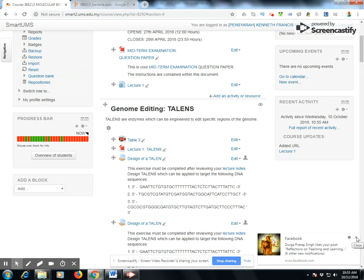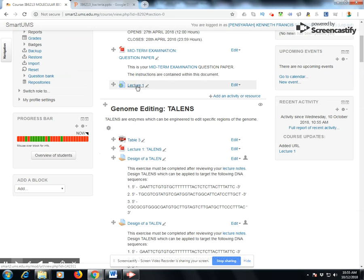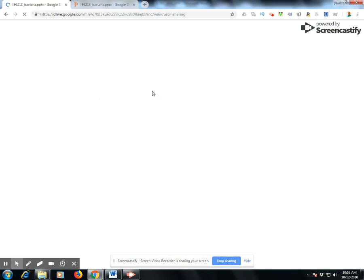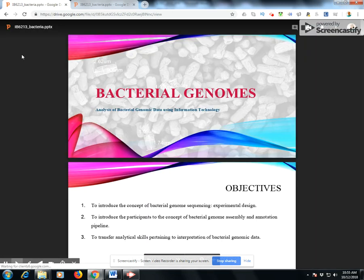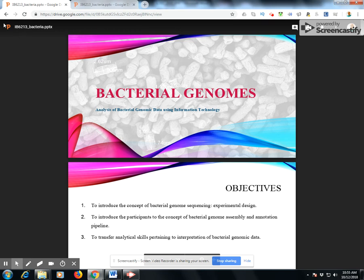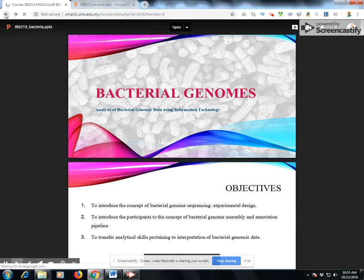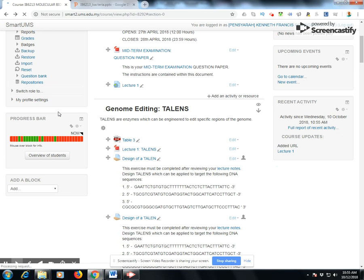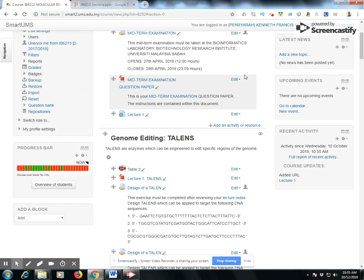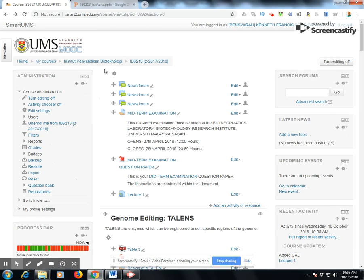You click on lecture one and your students can access the course material directly from this link. Thank you for watching this short tutorial on usage of links in Smart2UMS.